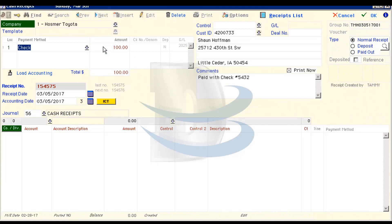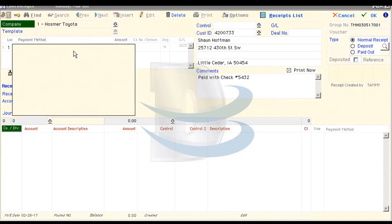The rest of the information can be changed if the person writing the receipt made a mistake. If the payment method was cash instead of check, we can change that here.